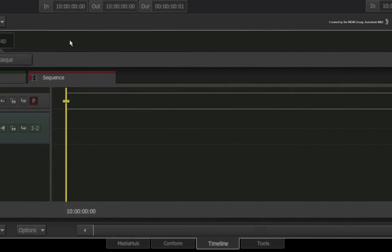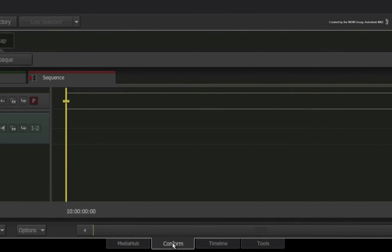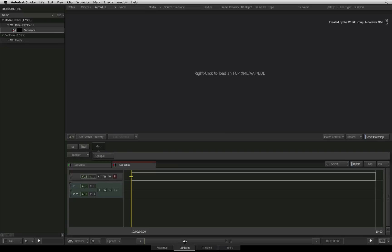In Smoke, you start off by switching to the conform tab. This interface will display your sequence at the bottom of the screen and it will also display an event list of every single clip used in the active sequence.